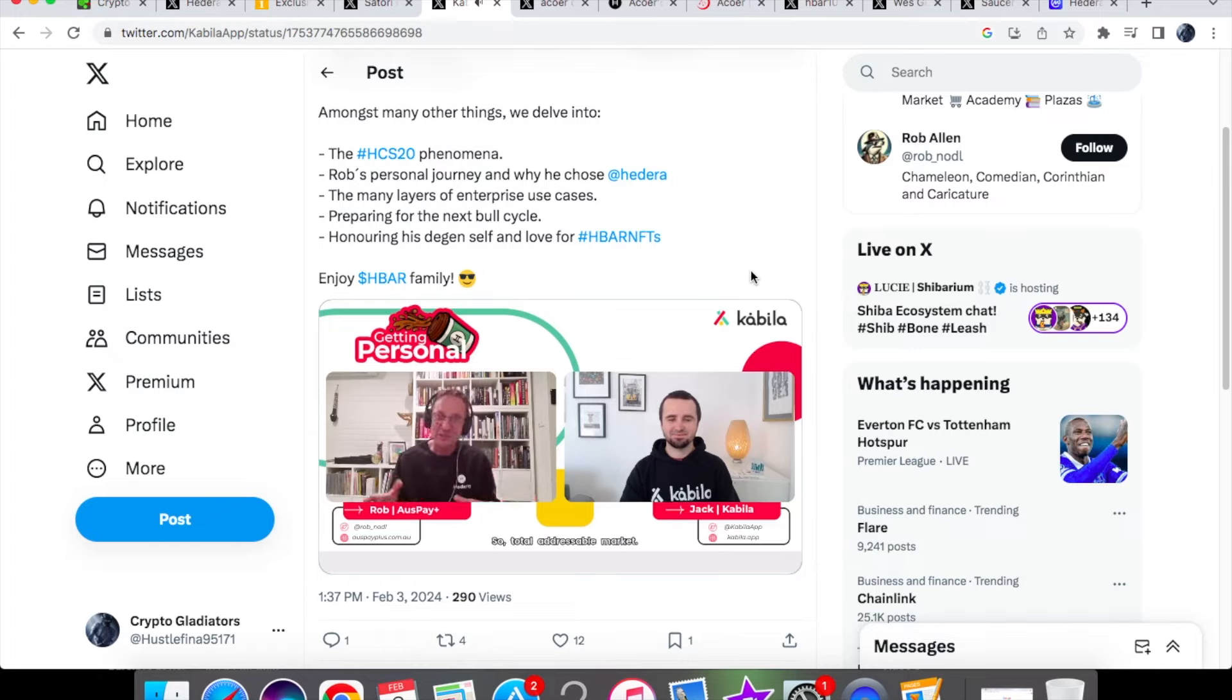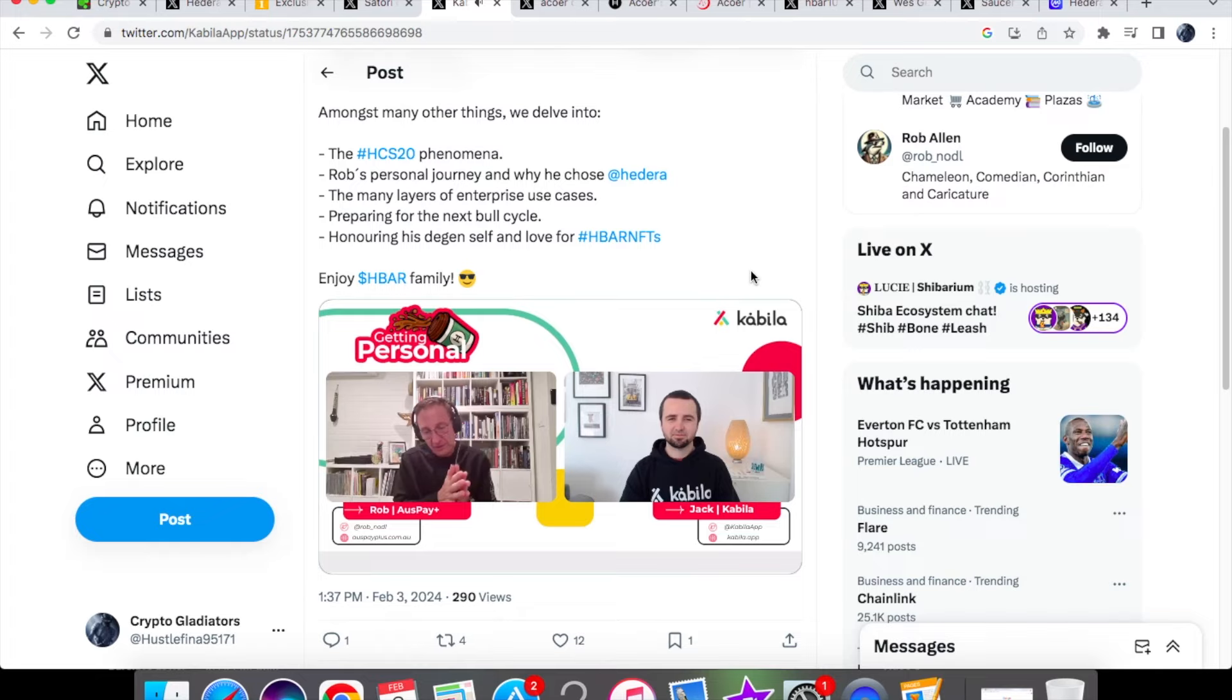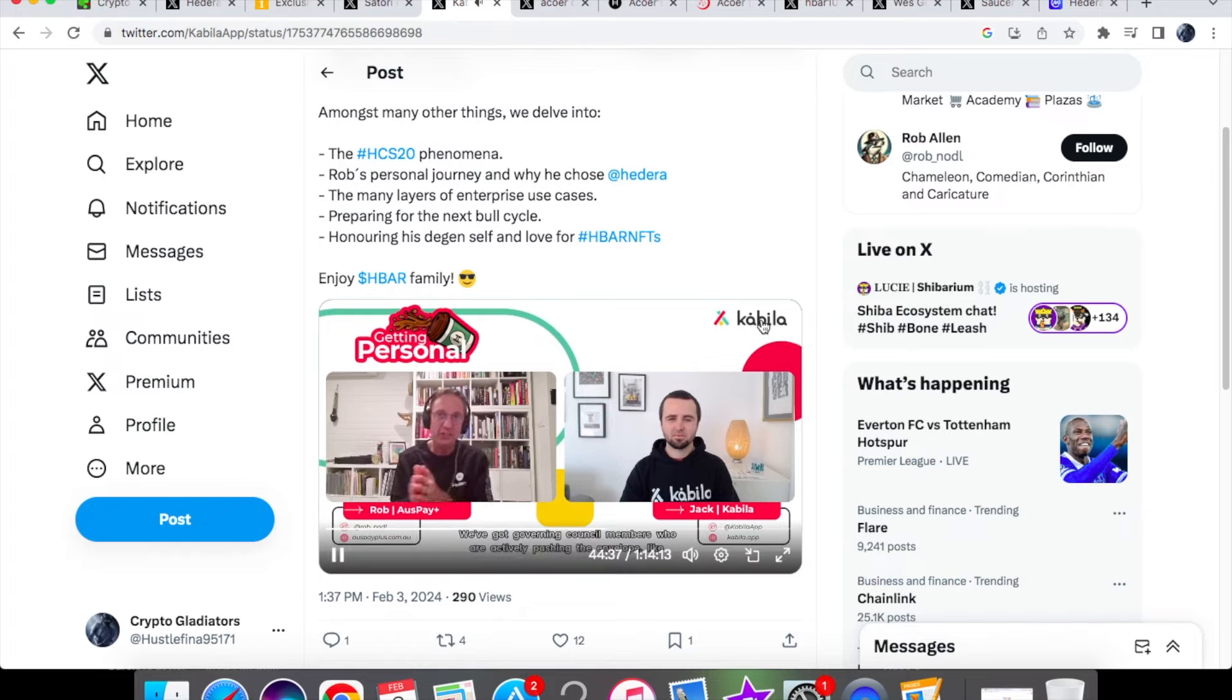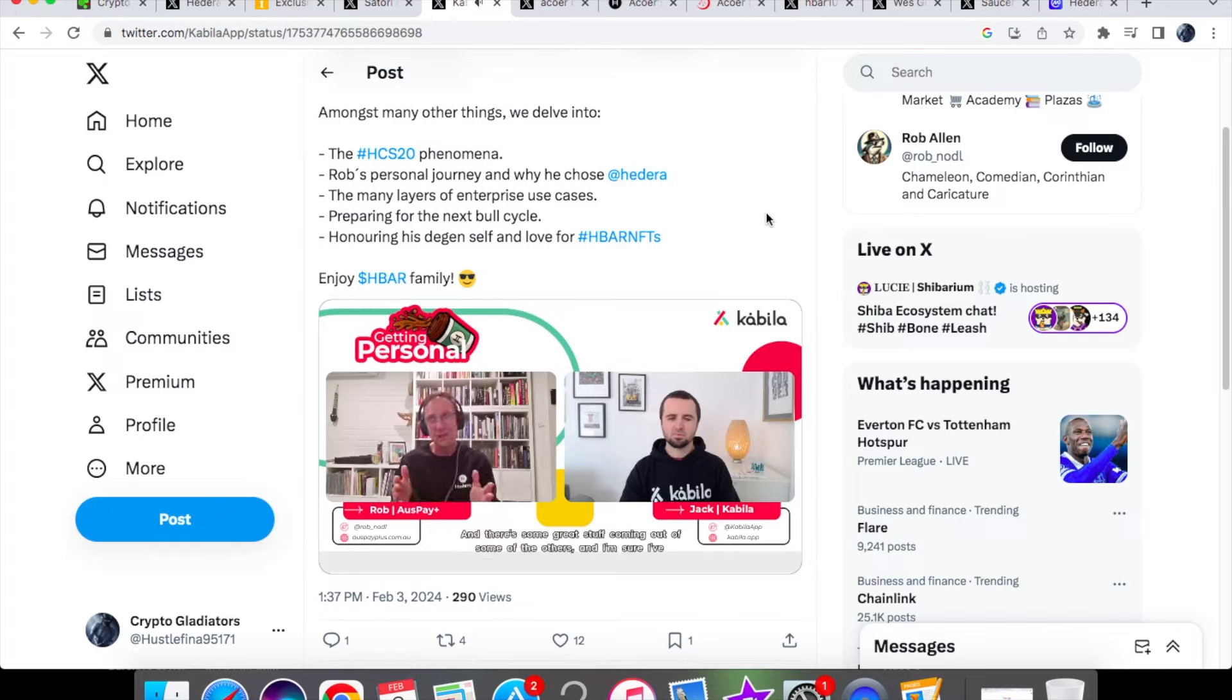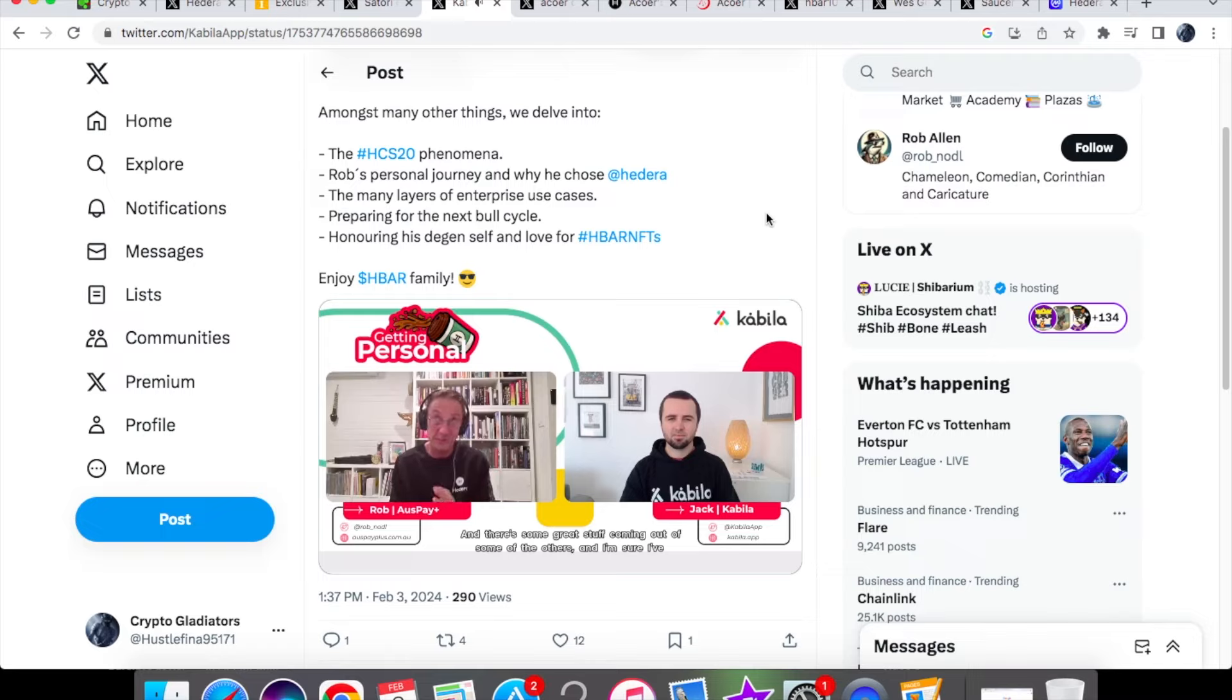So total addressable market. And then we've got governing council members who are actively pushing the envelope like Shinhan Bank and Standard Bank, and there's some great stuff coming out of some of the others, I'm sure I've missed a few.